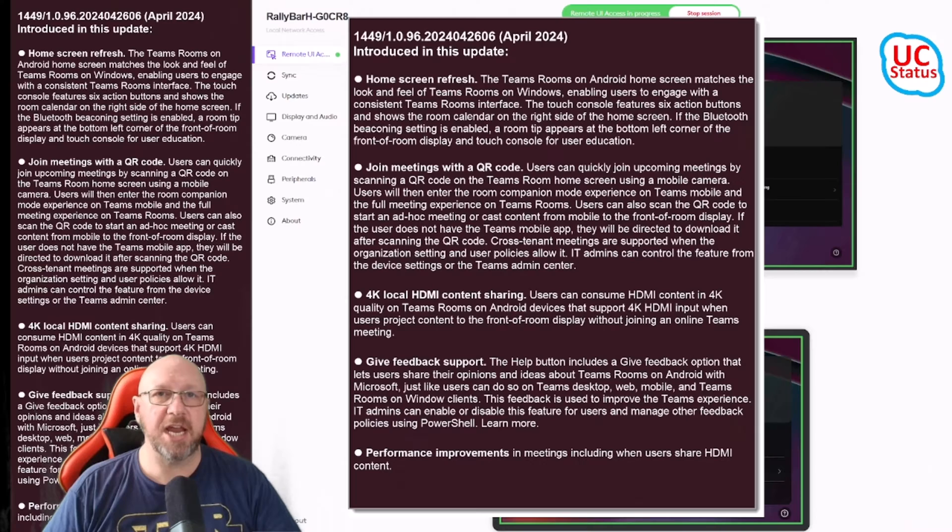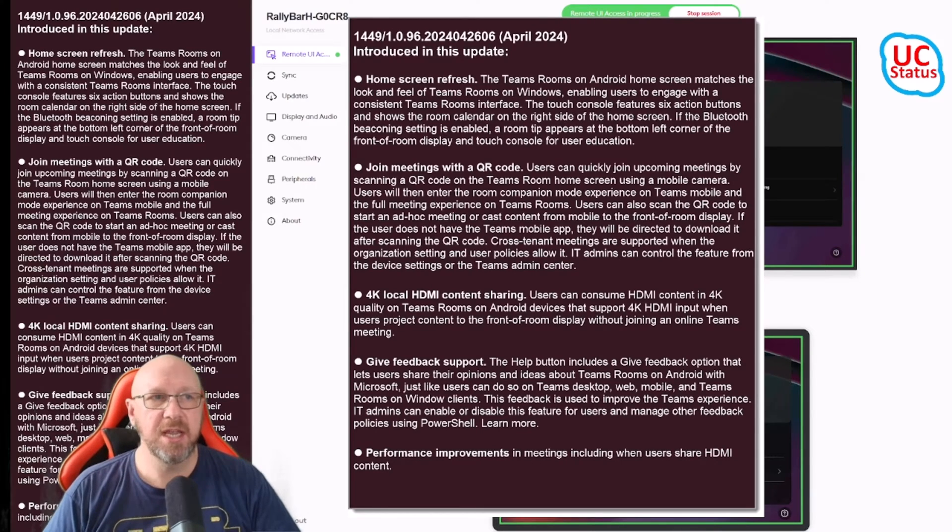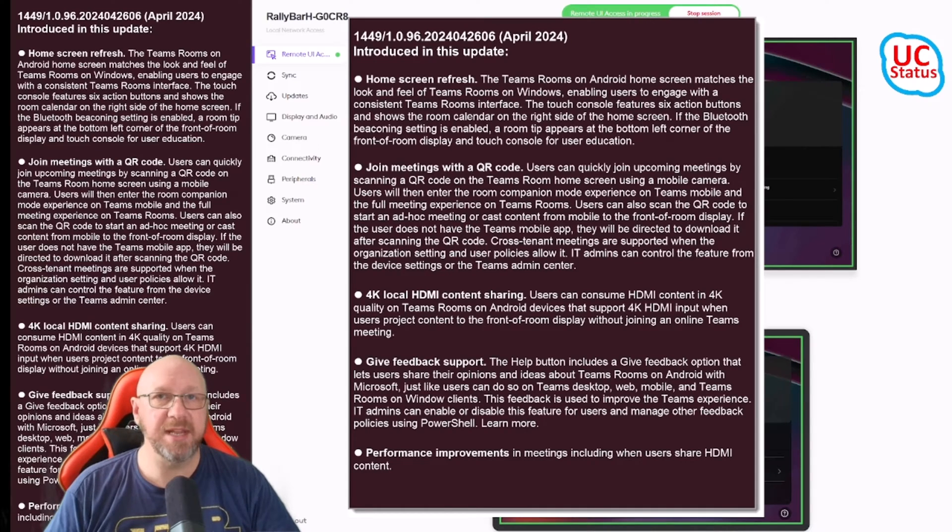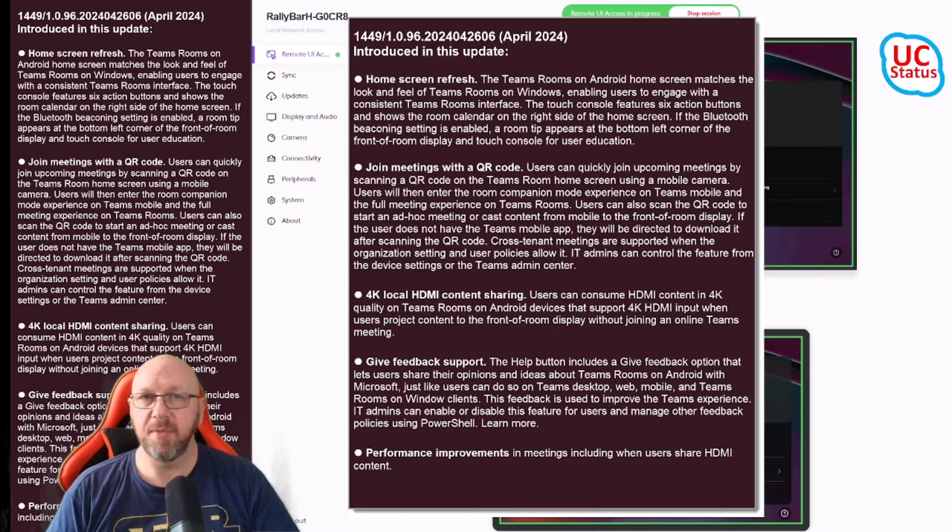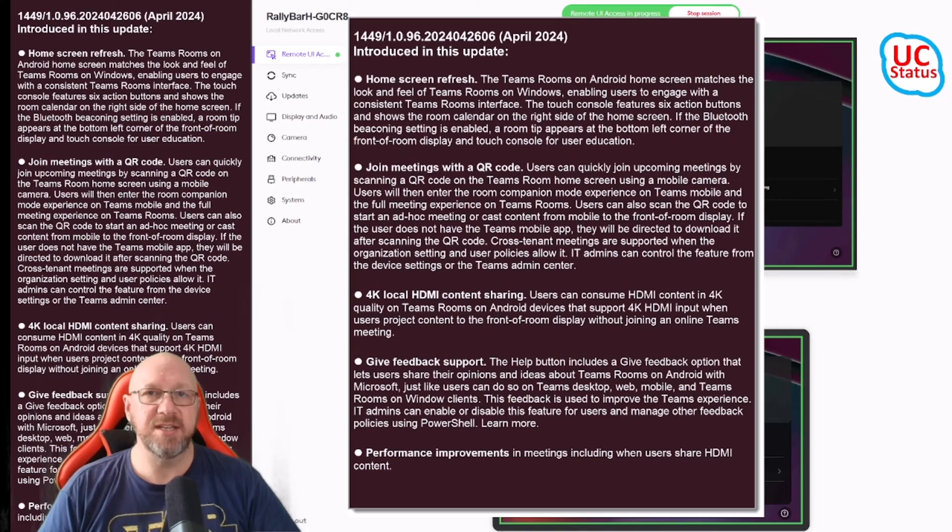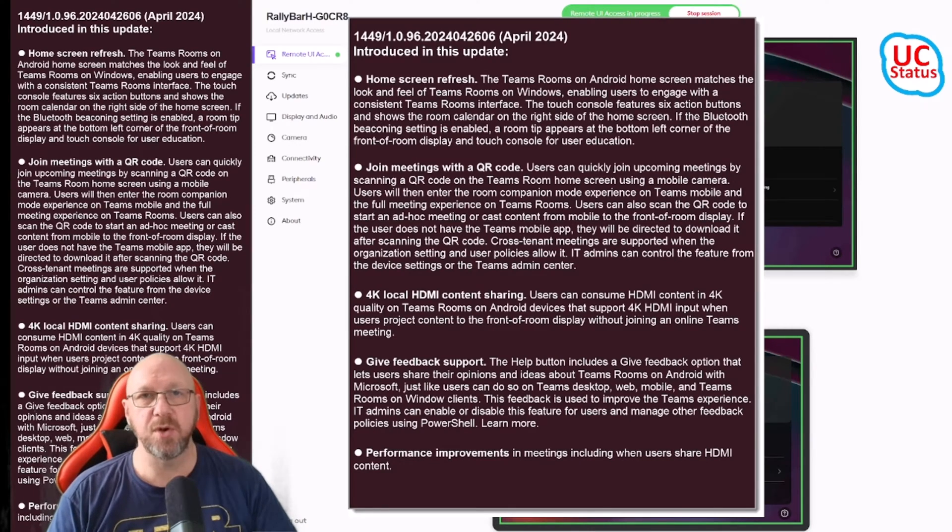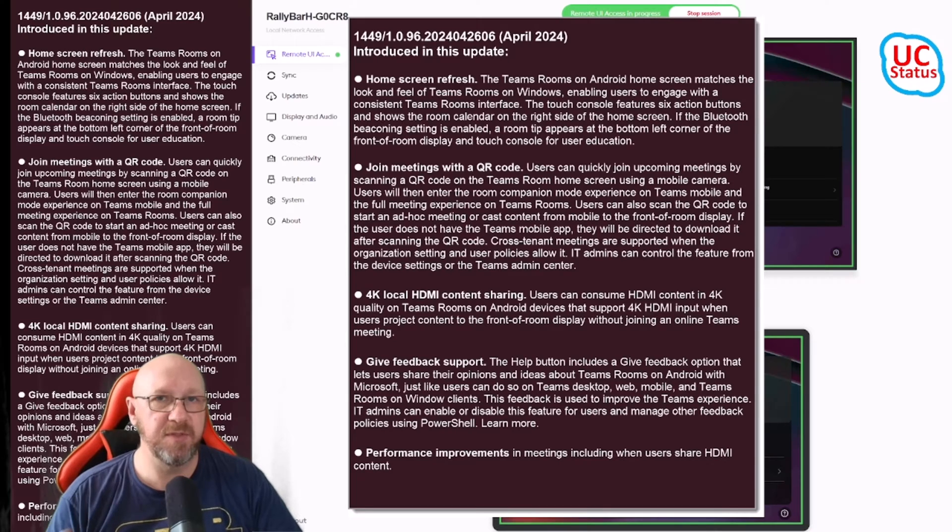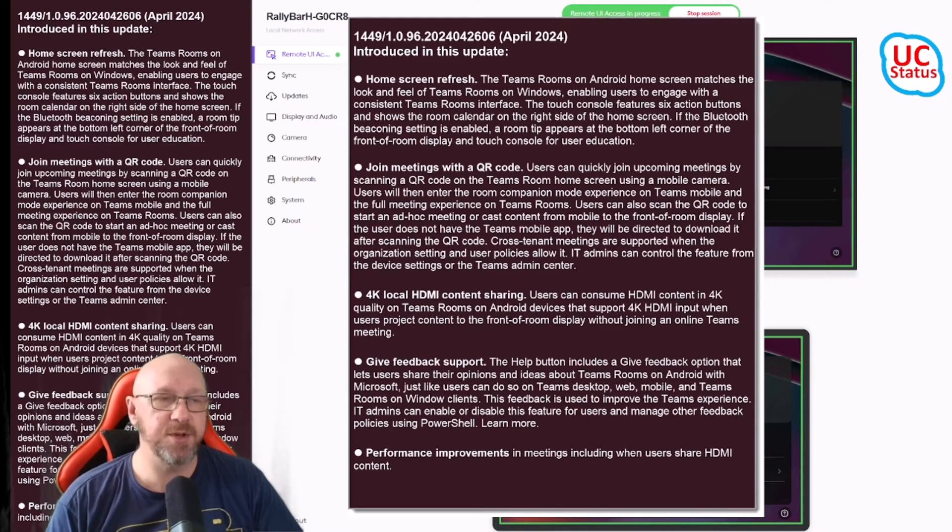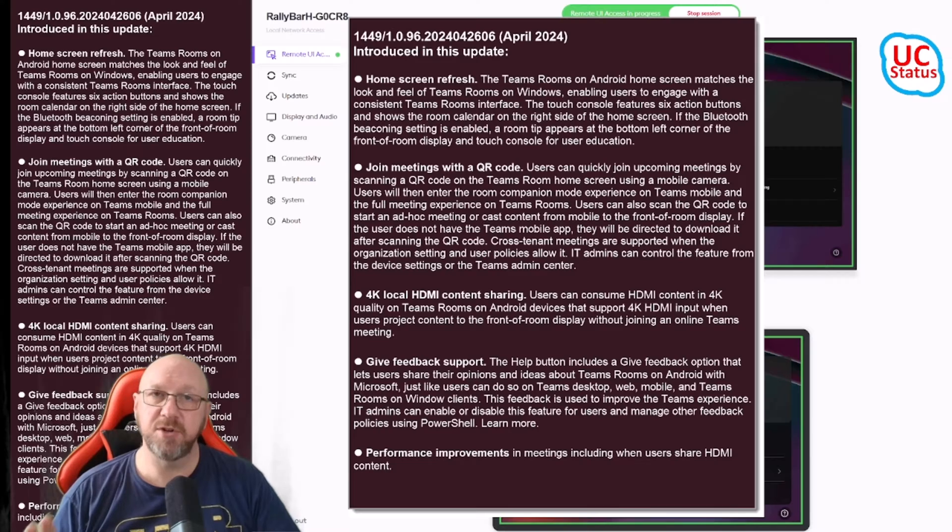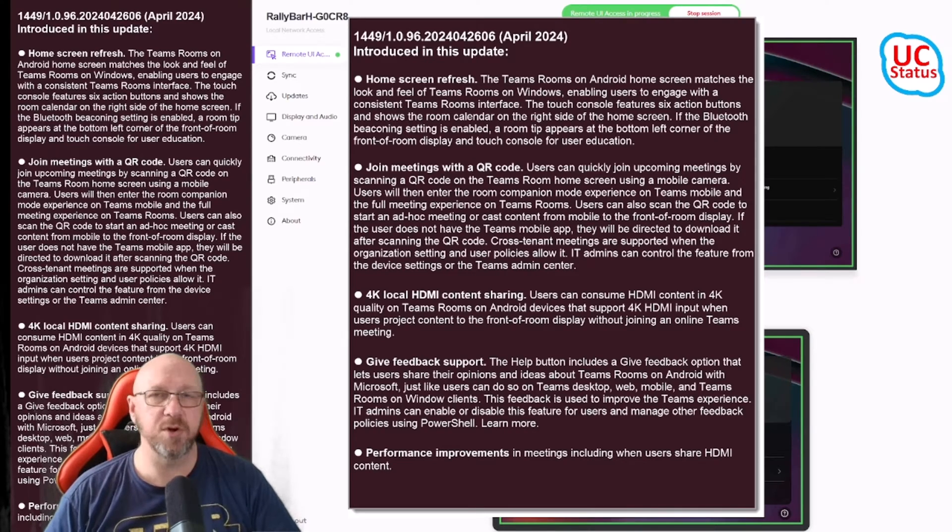Just checking out the release notes, there's a few big ticket items. The first one is the home screen refresh. It's eerily similar to Teams Rooms on Windows these days. This has been a long time coming as a transition to make sure that Teams on Windows and Teams Rooms on Android look as similar as possible. This version looks almost identical with a few subtle differences.